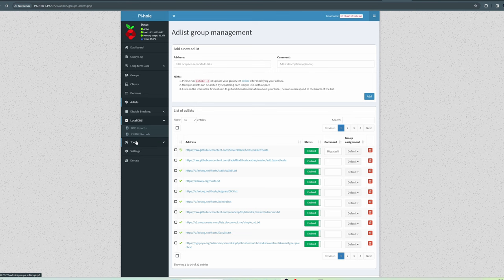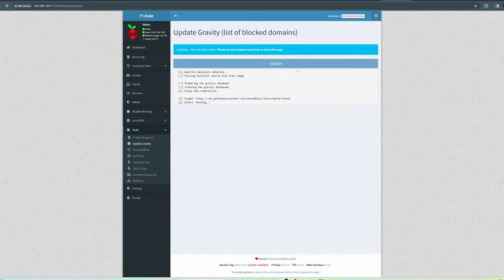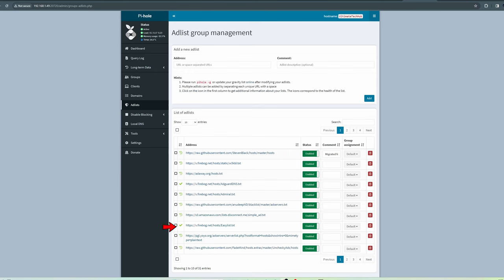Now first thing, go to Tools, and then Update Gravity. Now go to Ad List. Here's where you add all your block lists. Pi-hole already comes with a block list installed. However, we're going to add quite a few more. And here's how you do it.